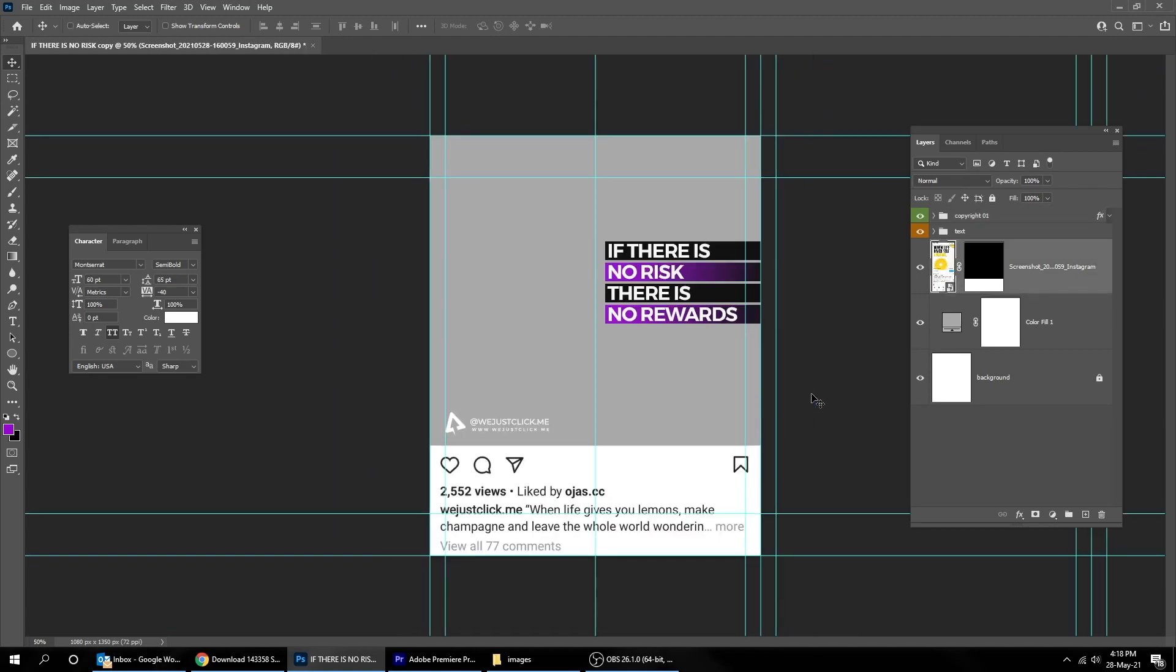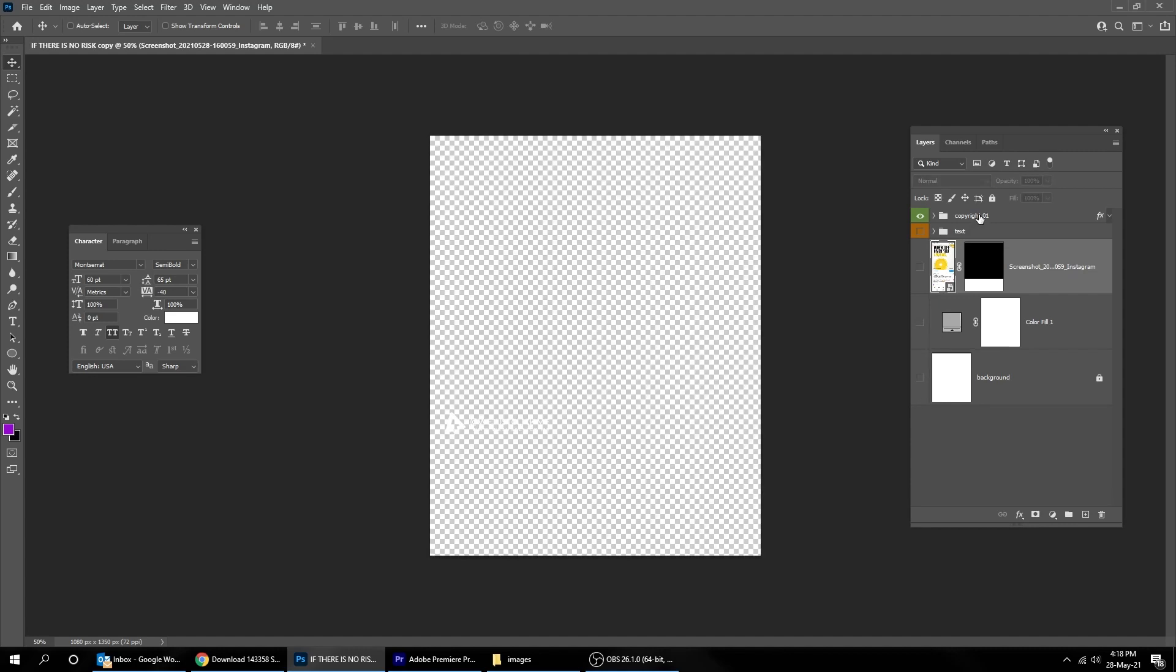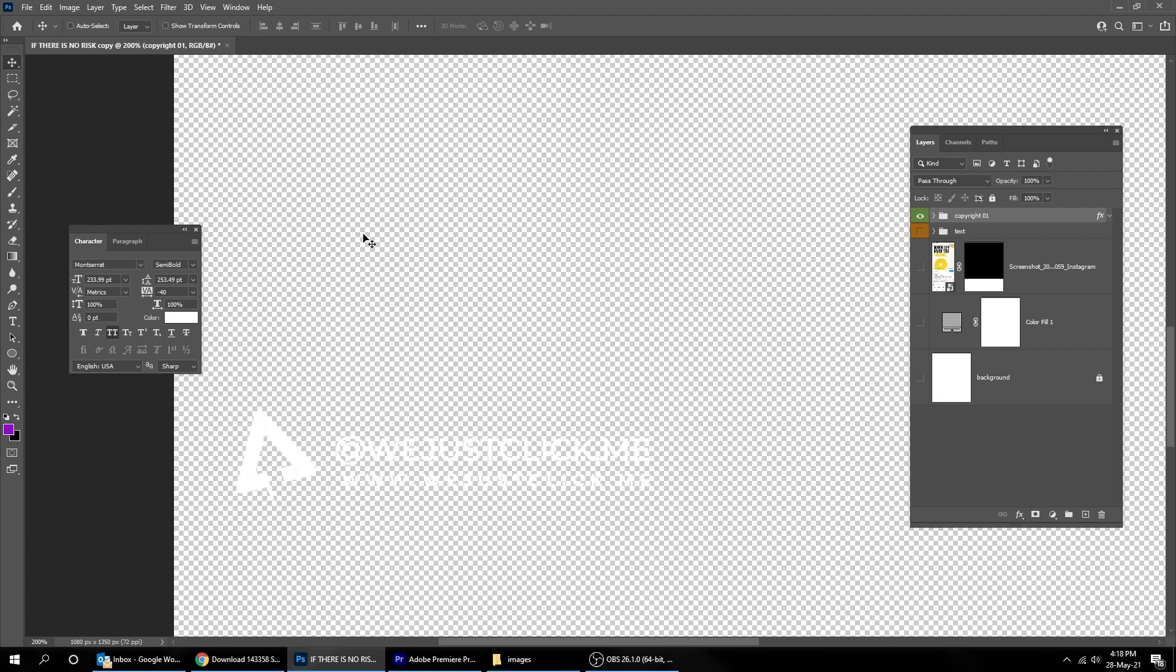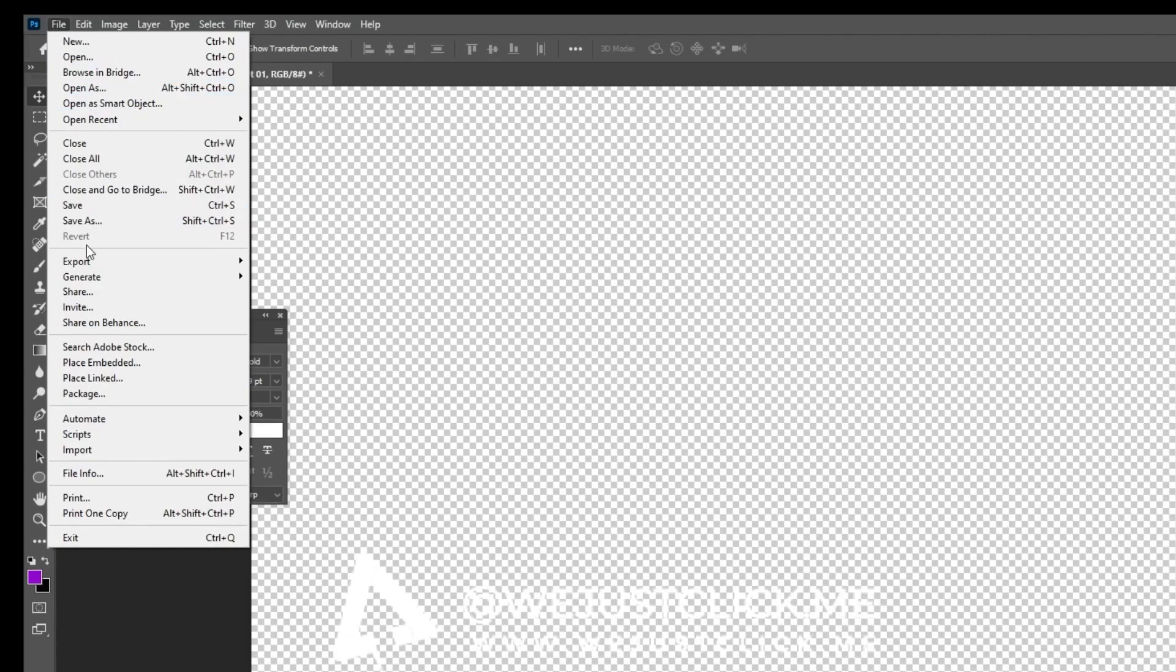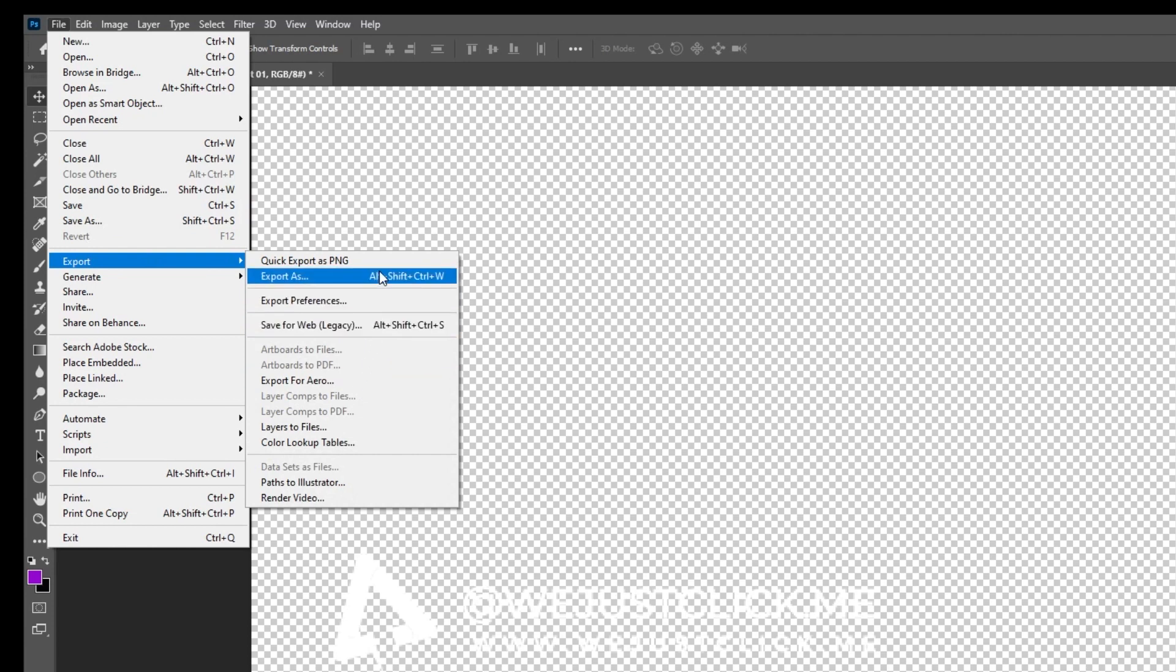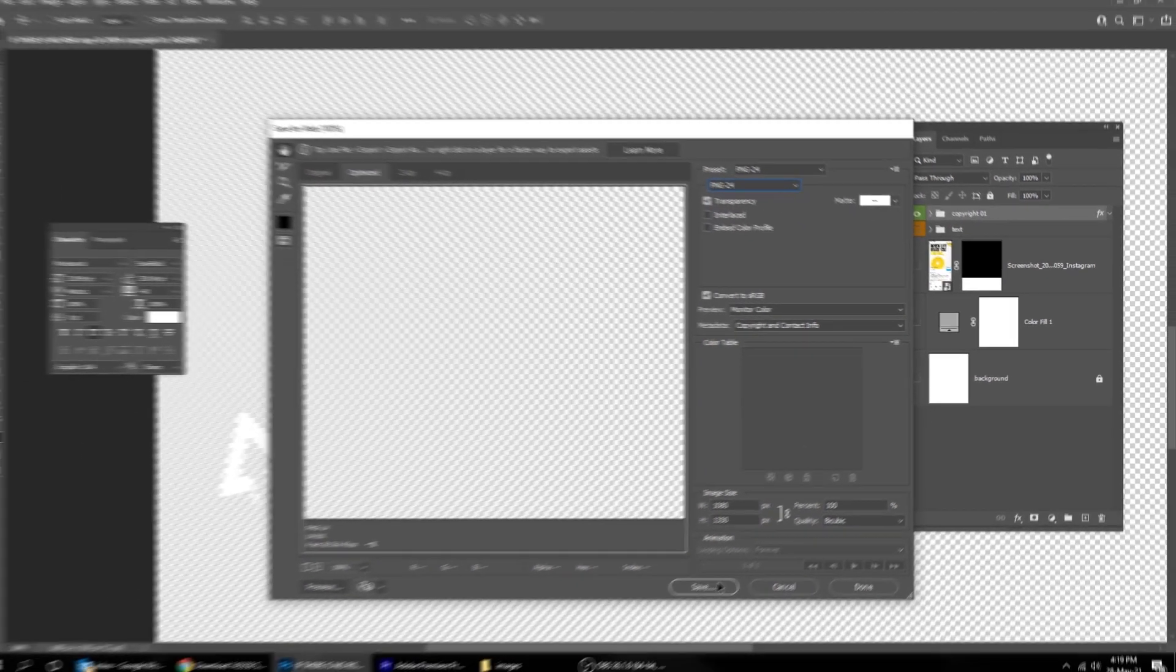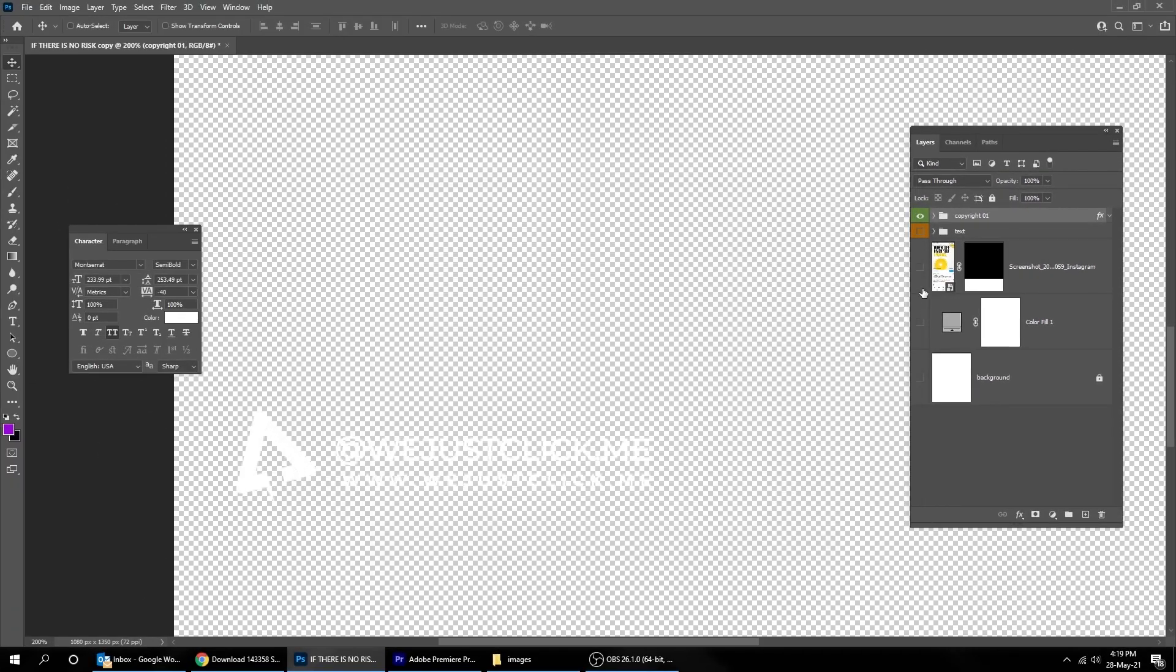Now let's hide all layers and keep one layer on and then save it as PNG. Go to File, Export, and choose Save for Web. Choose PNG 24. And press Save. Do this for each layer.